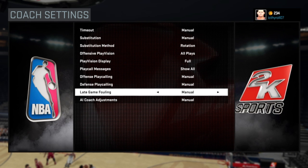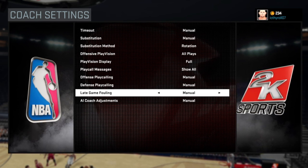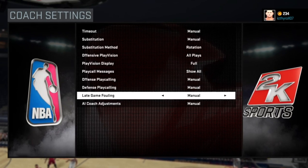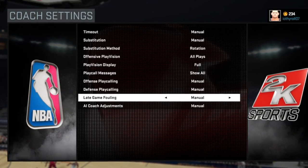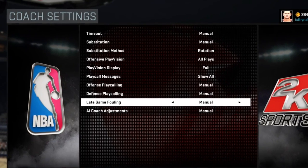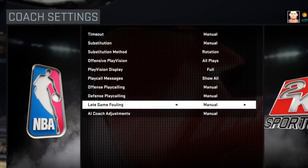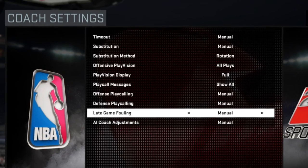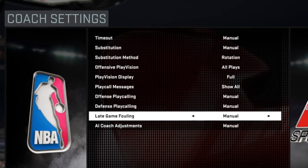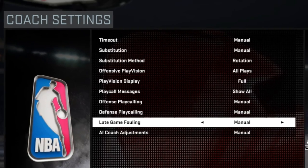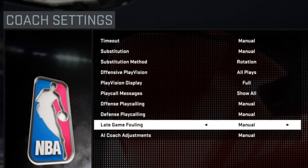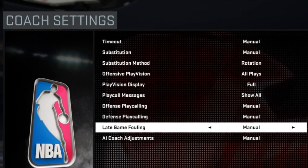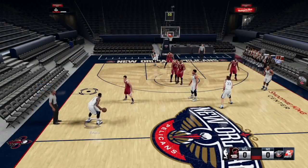So let's begin by figuring out how we set up the Pace Motion Offense. First, you want to go to Options and go to Coach Settings and make sure it looks like this: manual everything, all plays for the Play Vision, full Play Vision Display, and show all on Play Call Messages. You need to do this because otherwise you won't see the branches of the Freelance Offense while you're playing.